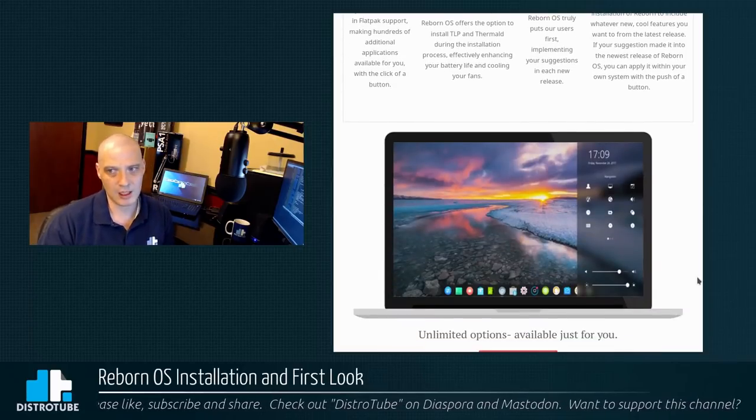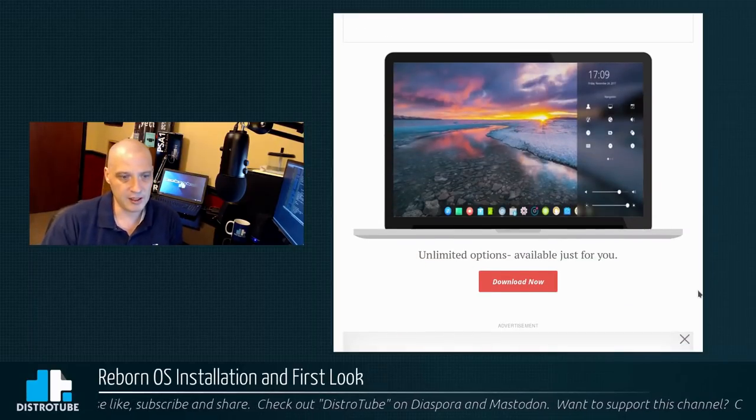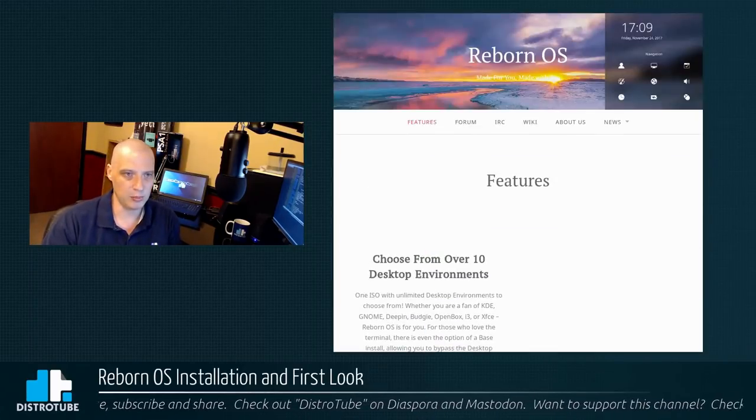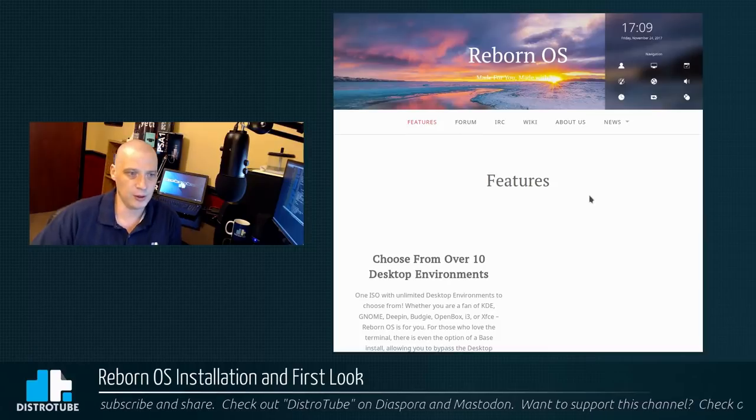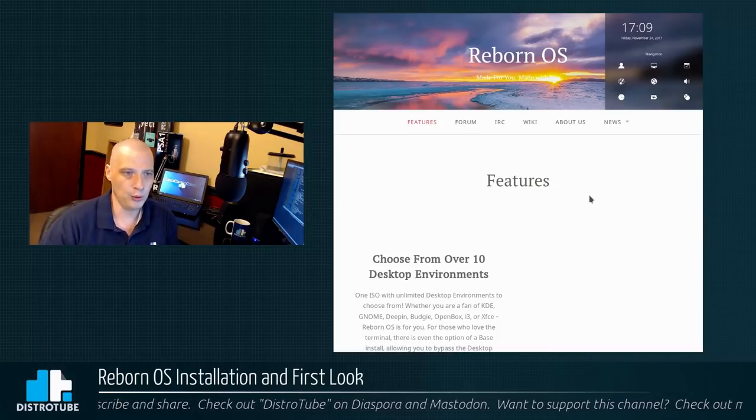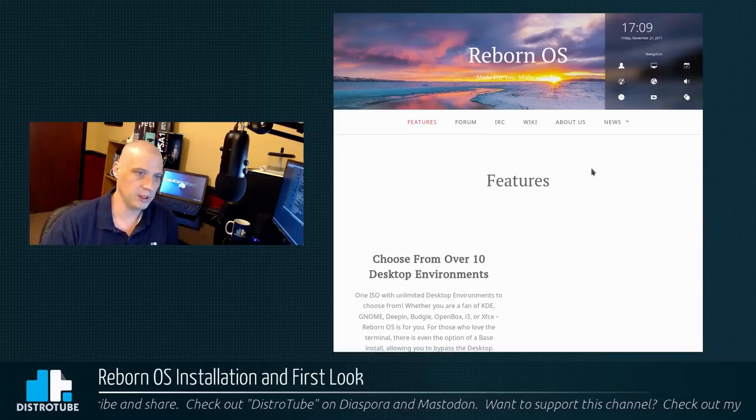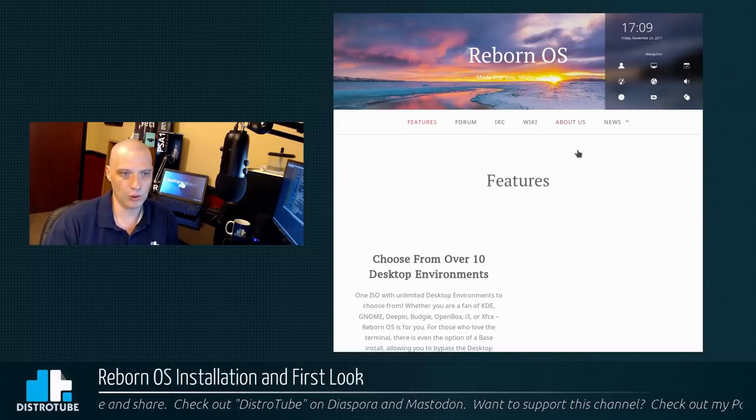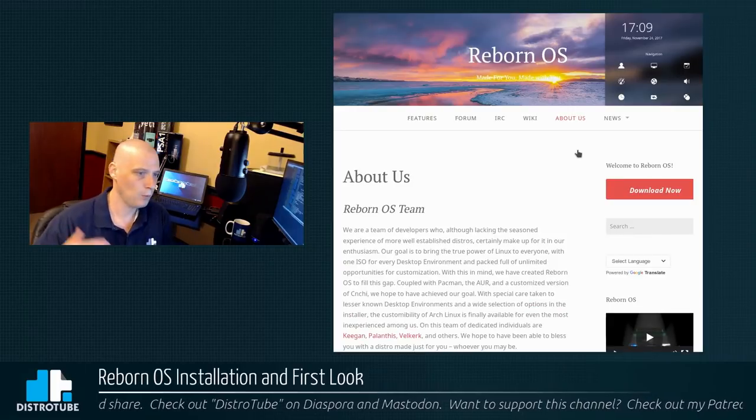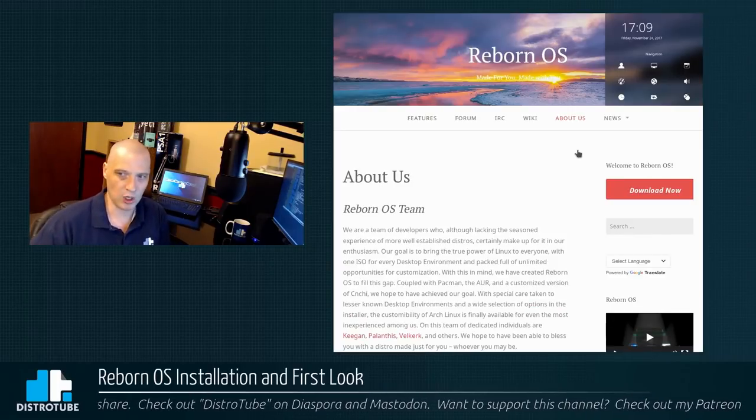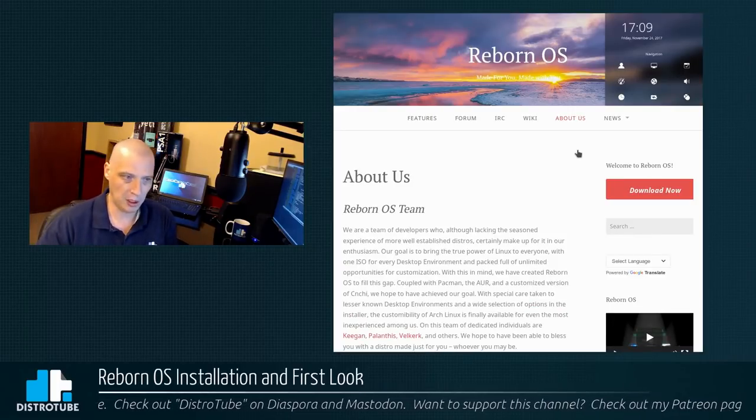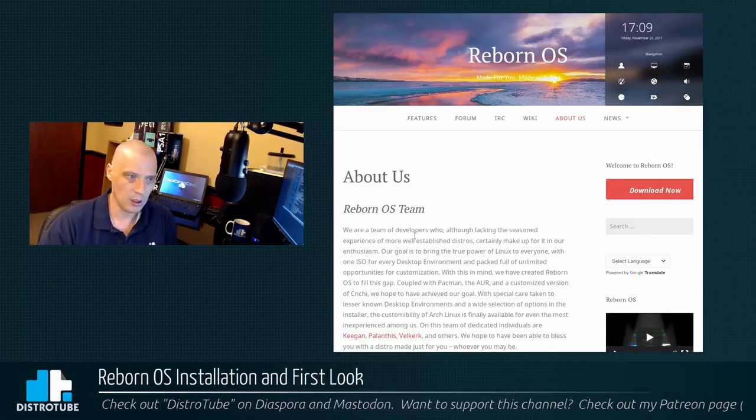And this is my question going into something like this: so you're basing off of Antergos. What exactly are you doing differently than Antergos? What makes Reborn OS worth using? Why wouldn't I just use Antergos, which I quite like?